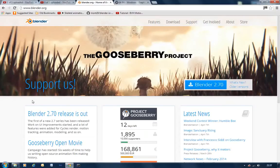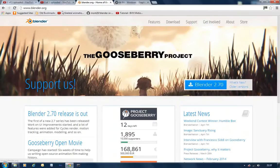The first thing you are going to need to do is download Blender. Go to www.blender.org and download Blender 2.7.